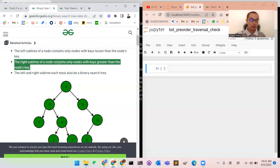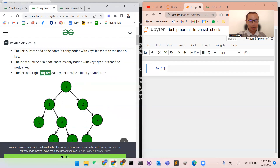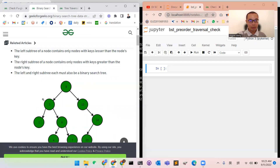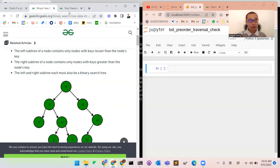The right subtree of a node contains only nodes with keys greater than the node's key — so in this right subtree, it's all greater than 8. And the left and right subtrees must each also be a binary search tree. That means each subtree is itself a valid binary search tree, where the left child is always less and the right child is always greater.